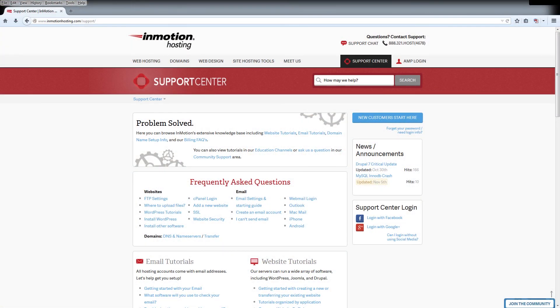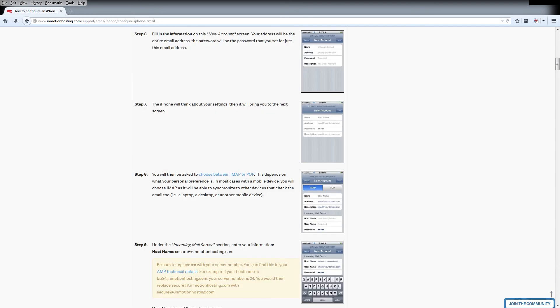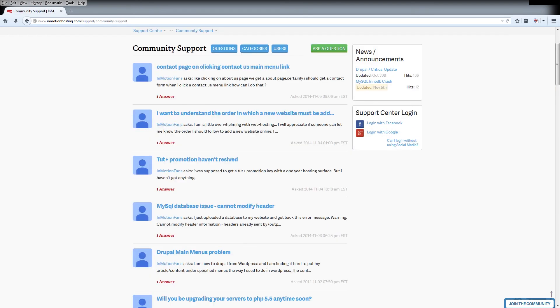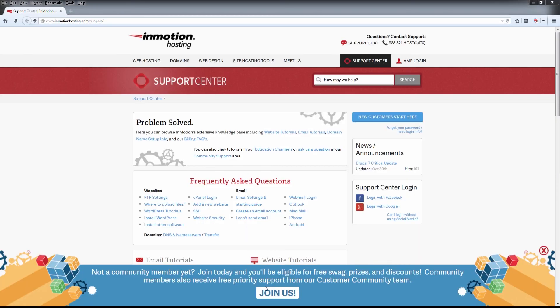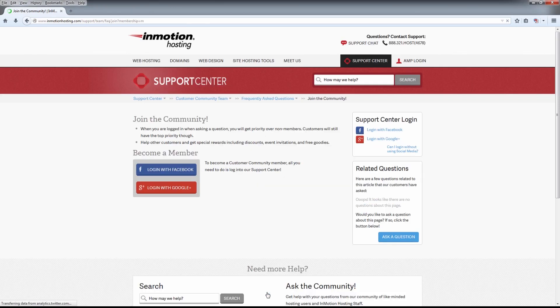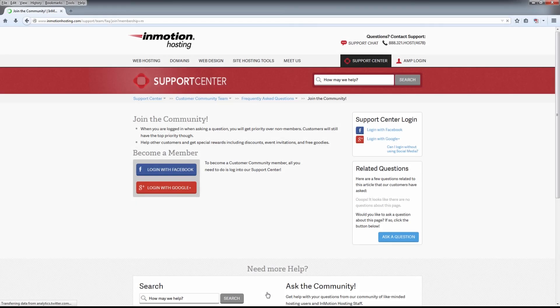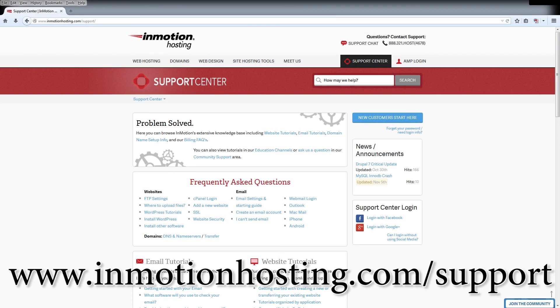Do you know the InMotion Hosting Support Center has thousands of articles, pictures, and video tutorials to help you out with your web hosting questions? Something for everyone, from beginners to experts. Join our community and sign up with your Facebook or Google Plus for free swag, prizes, and discounts. Visit our support center at InMotionHosting.com slash support.